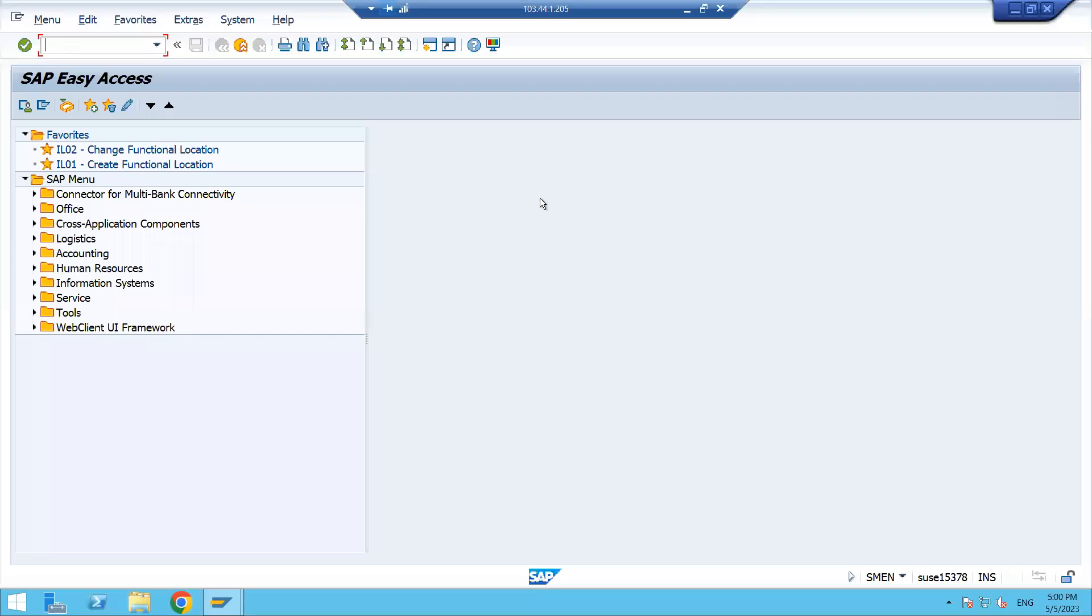Hello everyone. In our last video we had seen how can we check the technical name or the hidden T-code in SAP. Today I'm going to show you how can we check the hidden material type code, industry sector, and the document type which we have created.